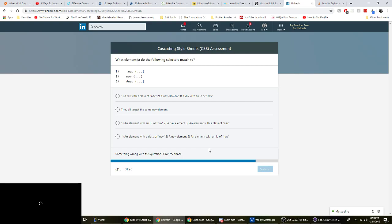What elements do the following selectors match to? Nav, nav, nav. A div with the class nav? No. A, oh wait. Yeah, that's it. I mean, it doesn't have to be a div, but an element with the class nav. An element, a nav element. Cool. So I'm leaning toward D. Yeah, it's D.